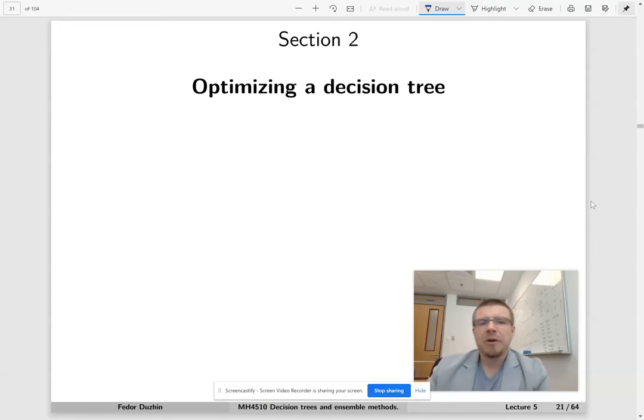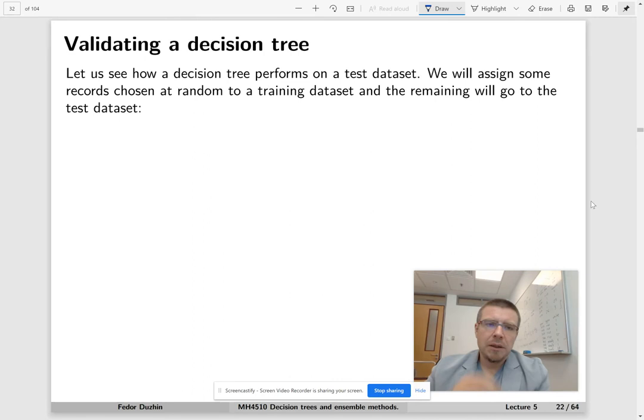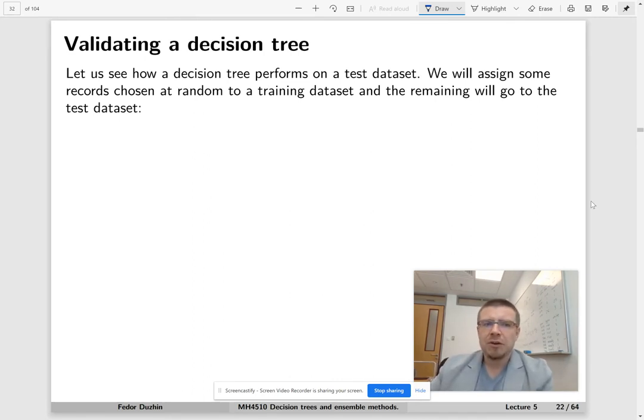OK, so now we're going to talk about how to optimize a decision tree. First, let's try to validate a decision tree.